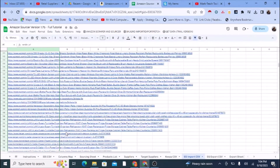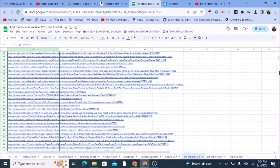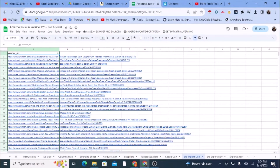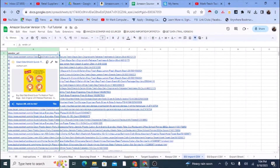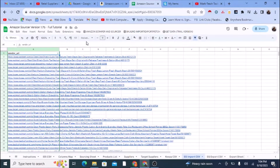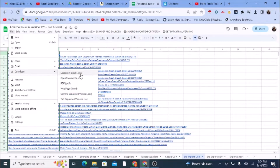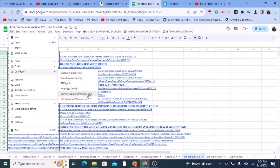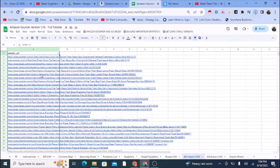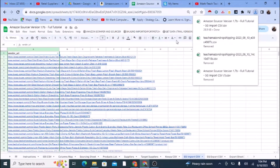Now the question is: what do you do with these sources? You go to File, then Download, then CSV. That way you're downloading this to an actual CSV file on your computer.